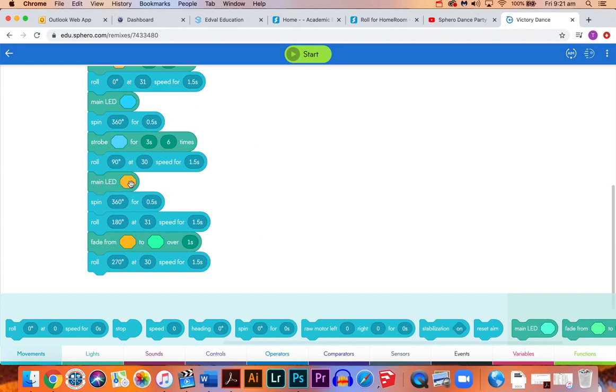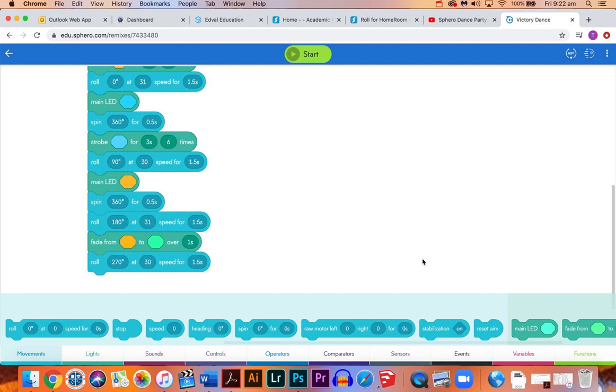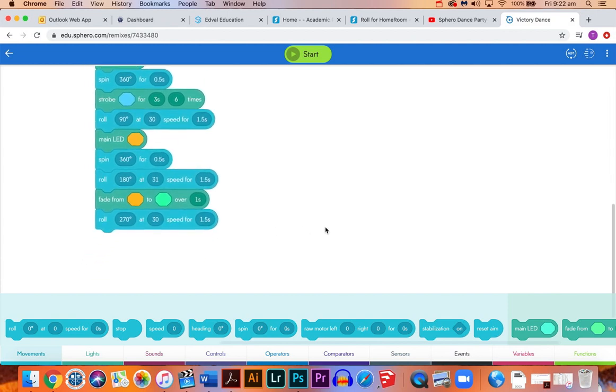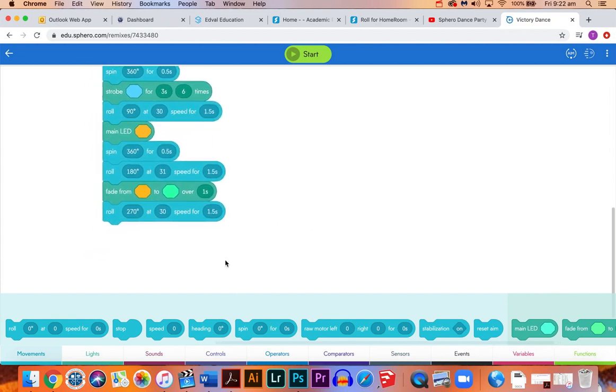We're going to change it to orange the LED, then we're going to spin again in a circle, and we're going to roll 180 degrees, so back down for that part of the square. Same speed, same length of time. Then we're going to fade the orange LED to a green over a period of one second, then we're going to roll 270. That 270 is just bringing us back to the original starting position.